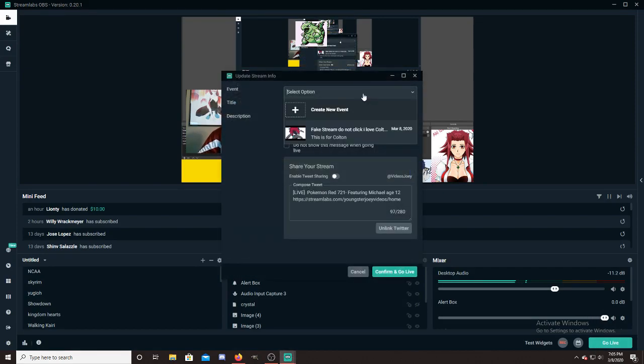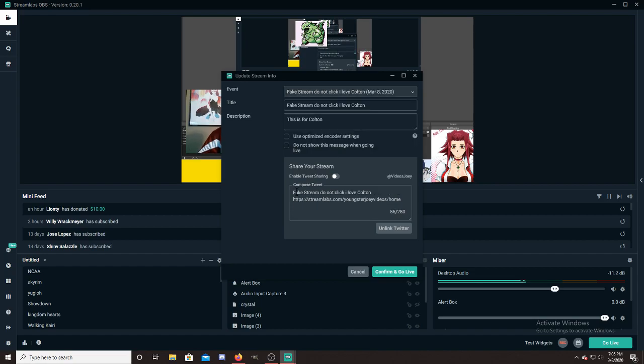But I just go in there and I press go live and then right here, instead of creating a new event, I just click on the fake stream. It already has the title in there. It has everything else I would need, the whatchamacallit.